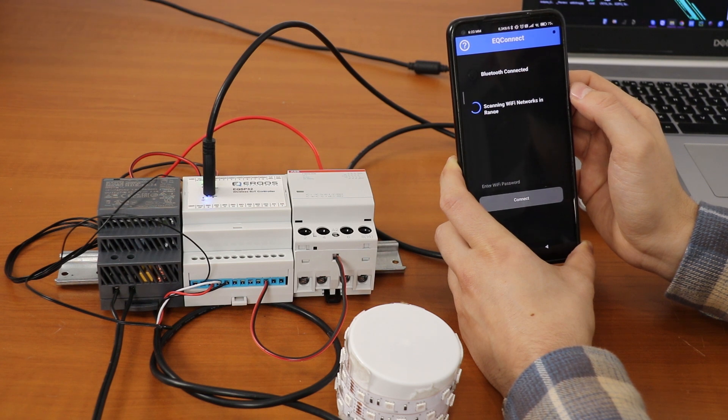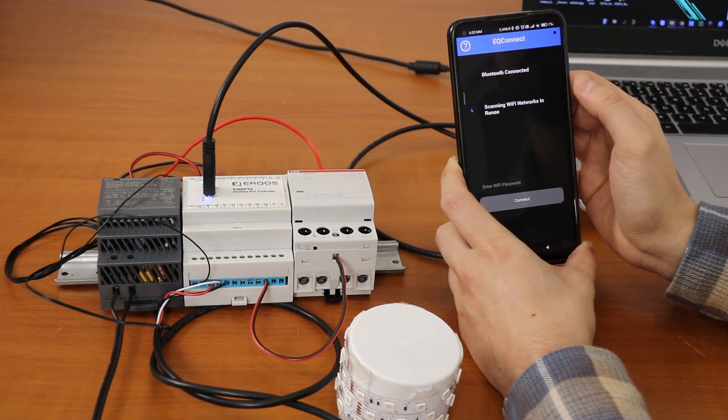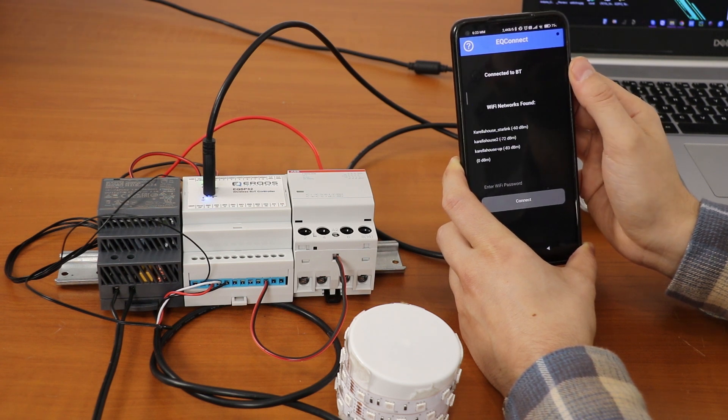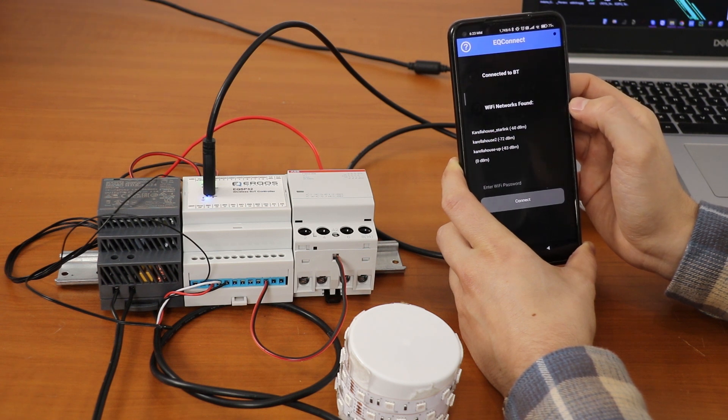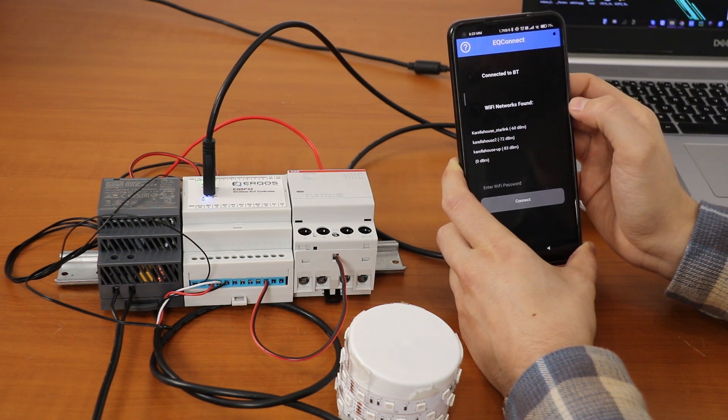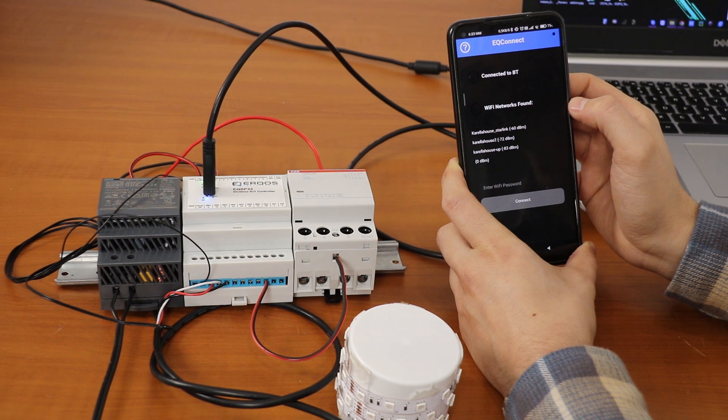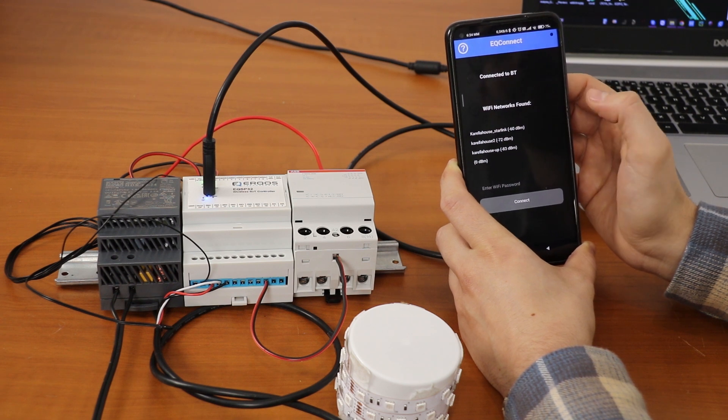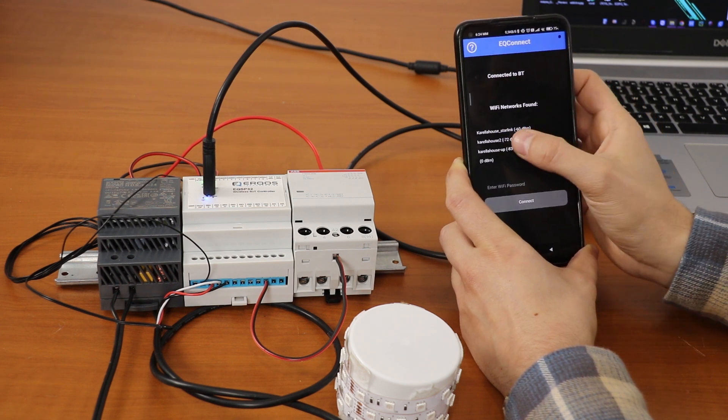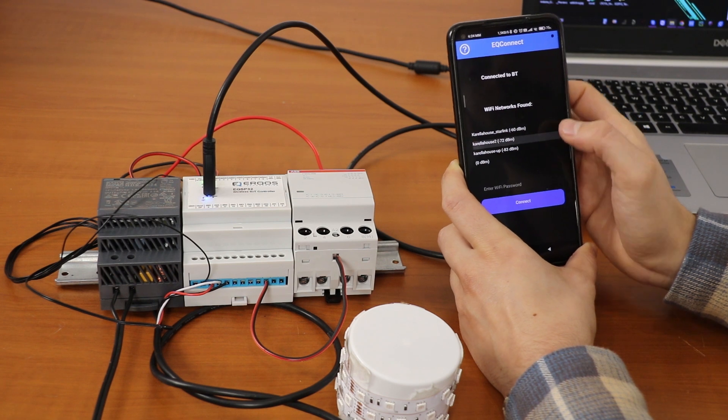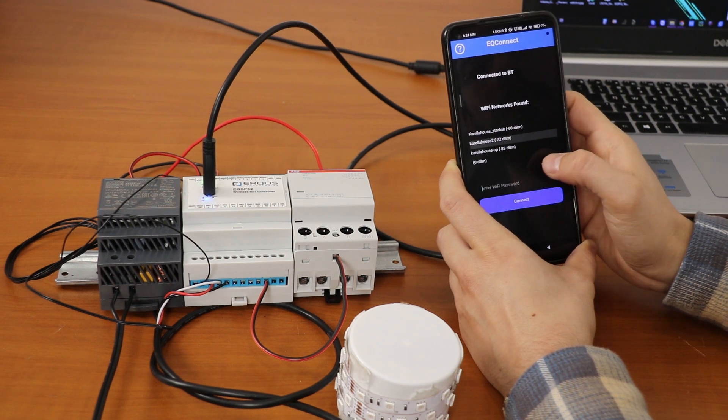Once the device is found, the Bluetooth LED will stop blinking and automatically it will start searching for the strongest networks around. Here we found our network list and we are going to connect using our network credentials.